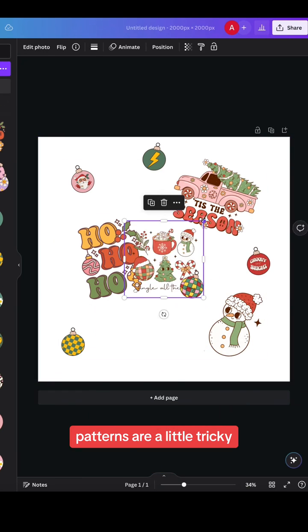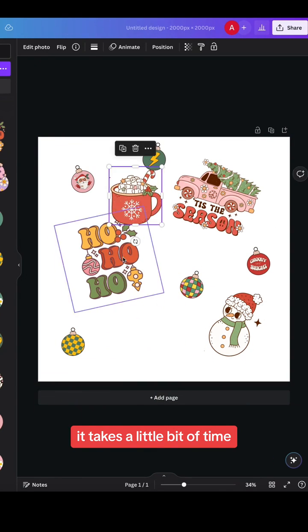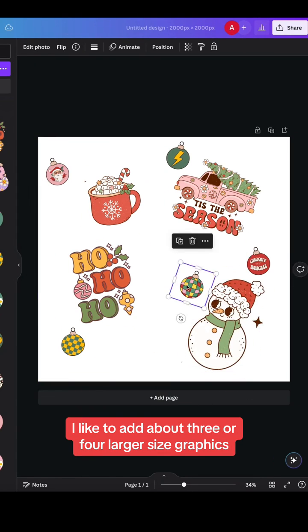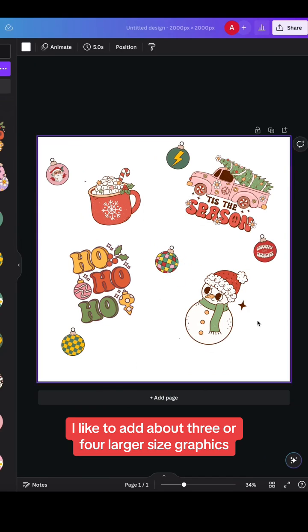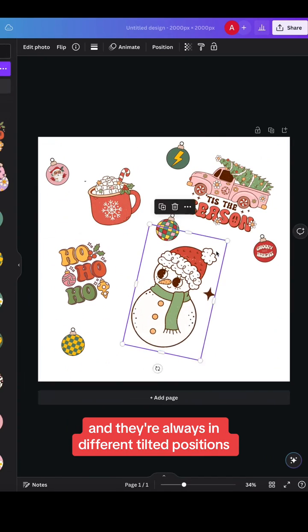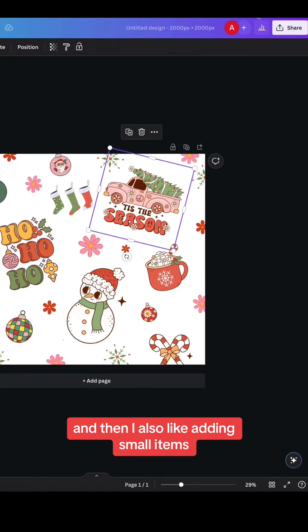Patterns are a little tricky. It takes a little bit of time. So a good thing to note is I like to add about three or four larger size graphics and they're always in different tilted positions.